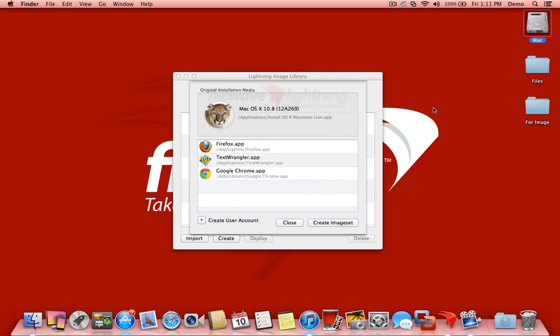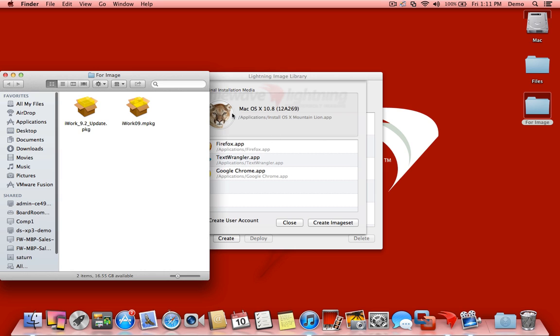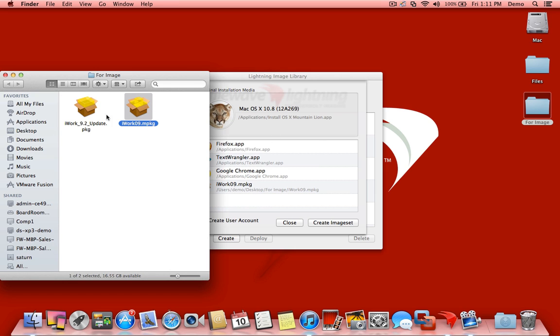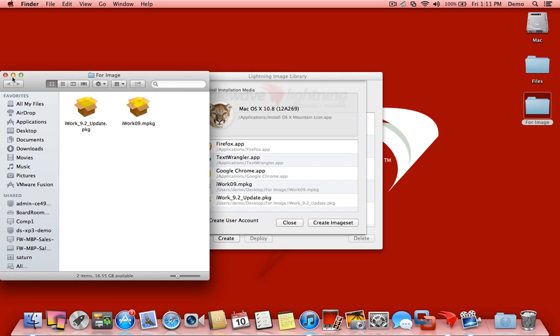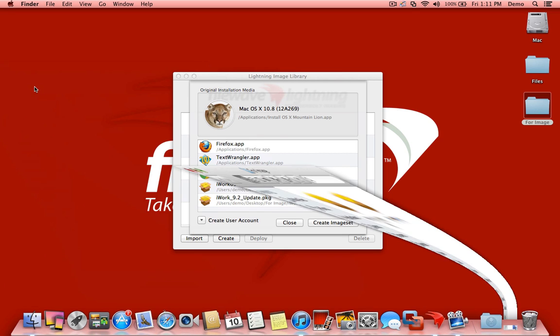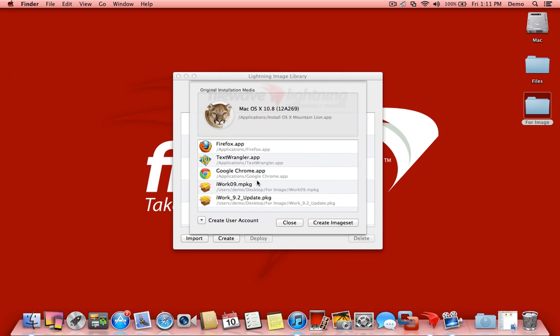I also have a couple of packages that I want to install for iWork. I'm going to install the iWork package first and then the iWork update after. So I'm dragging in the package first for iWork and the update right after. Really easy to pull those in.